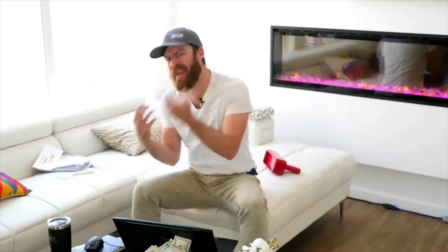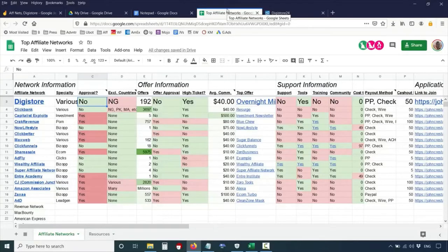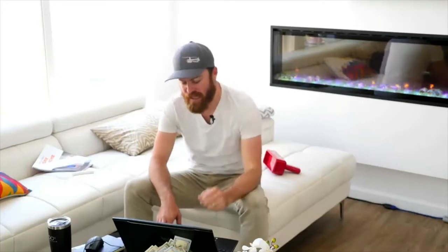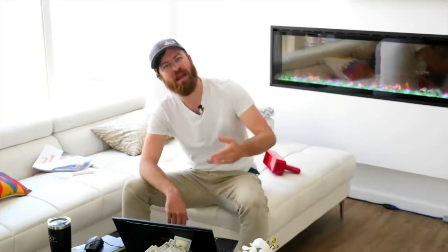Digistore has various specialties and a lot of products — you can promote health products, parenting-related products, make-money products, or investment products. They have over 192 offers. The best part is you don't need any approval to join Digistore — you just join. You don't have to talk to anybody on the phone, have references, or chat on Skype. They don't exclude many countries — the only country I know of that can't join is Nigeria.